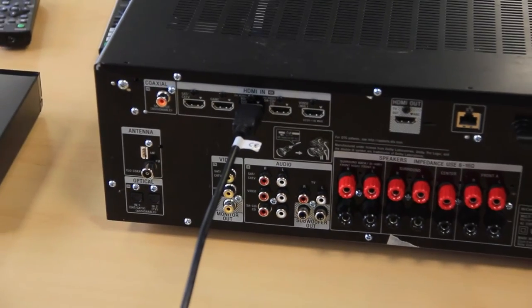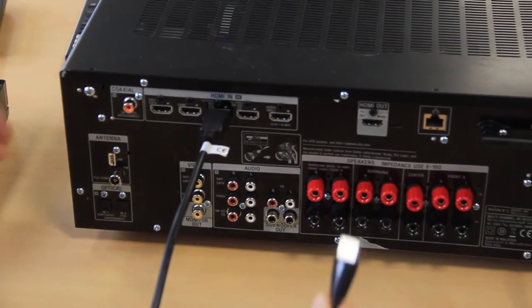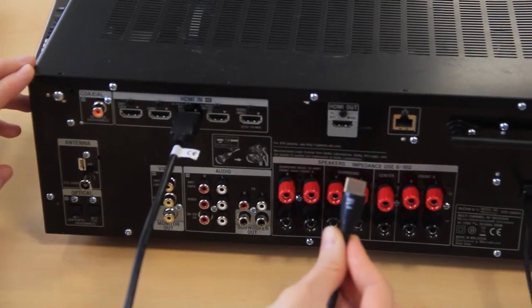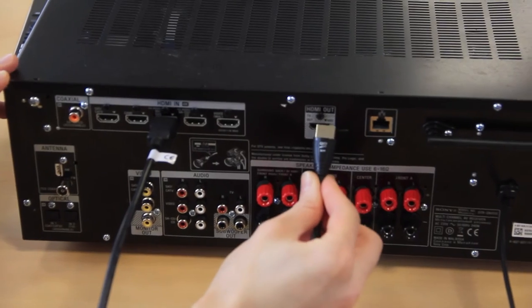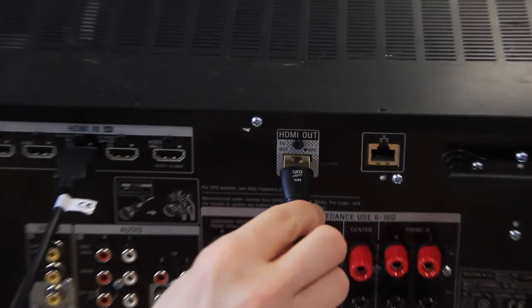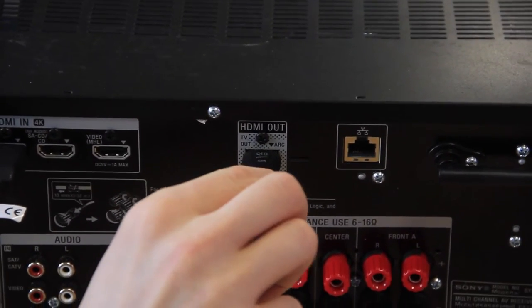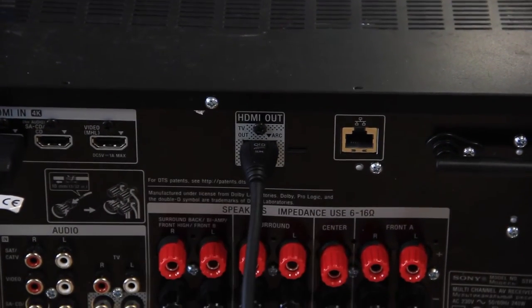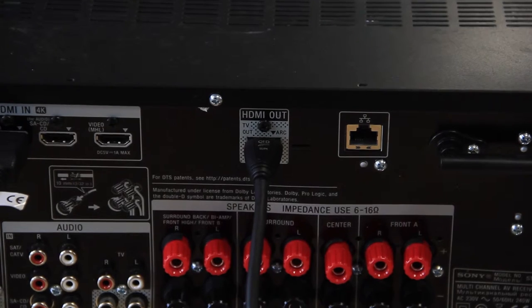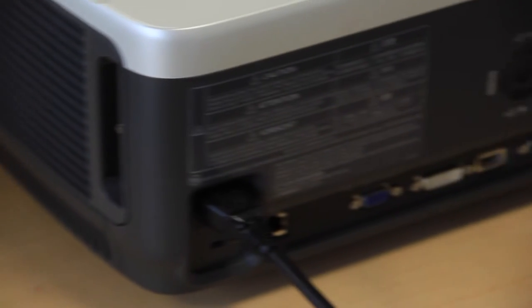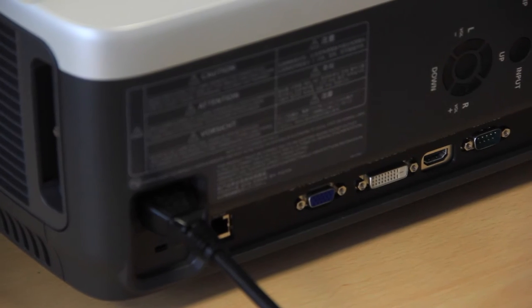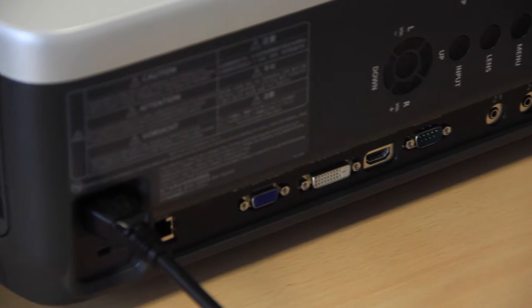Next, take a second HDMI cable and place it into the HDMI out on the back of the amplifier. Take this cable and insert the other end into the projector.